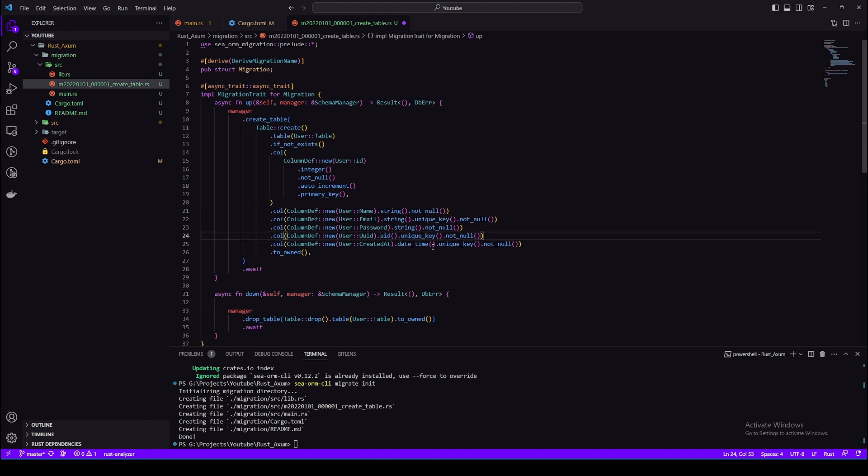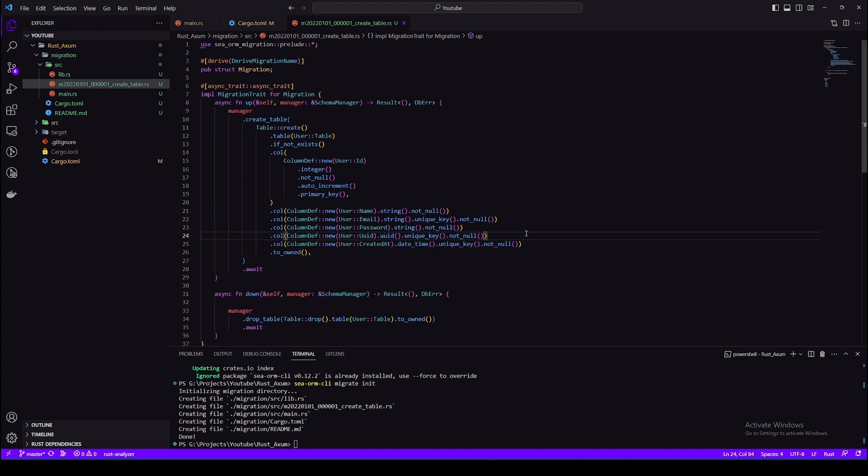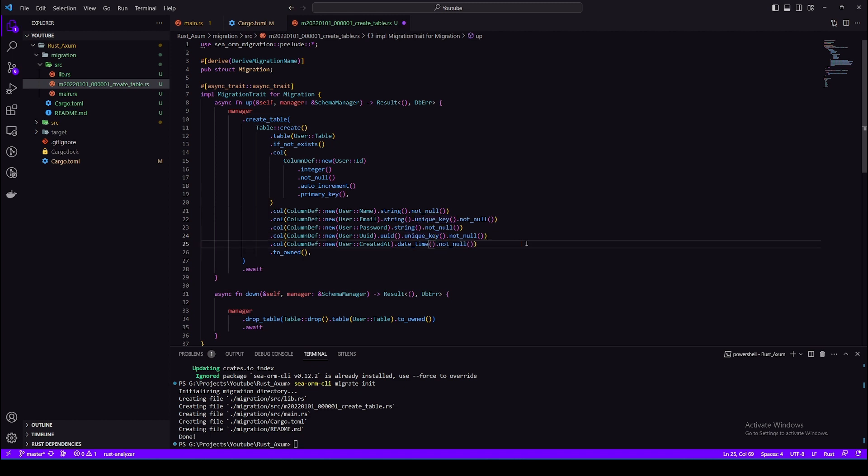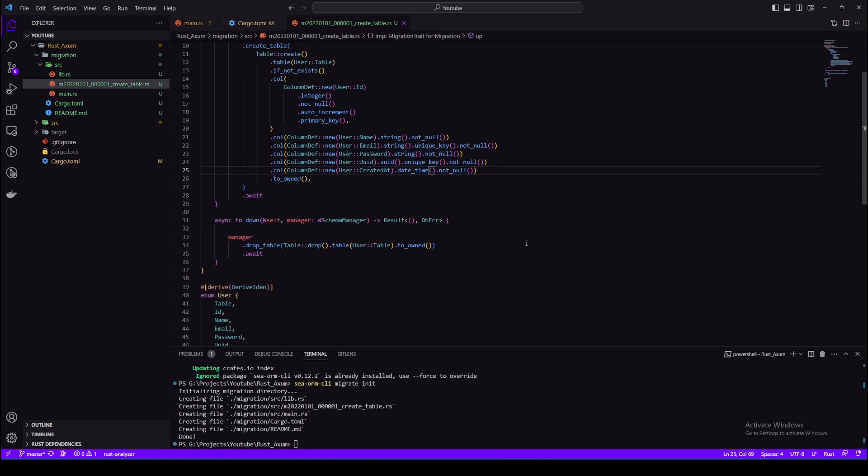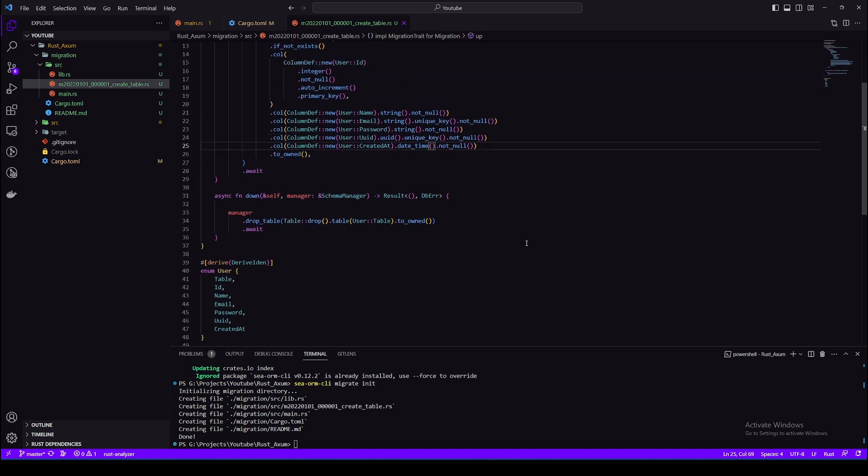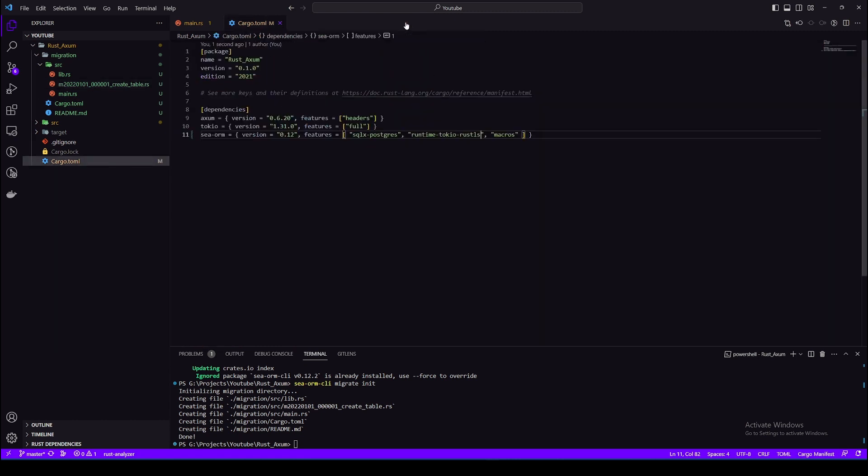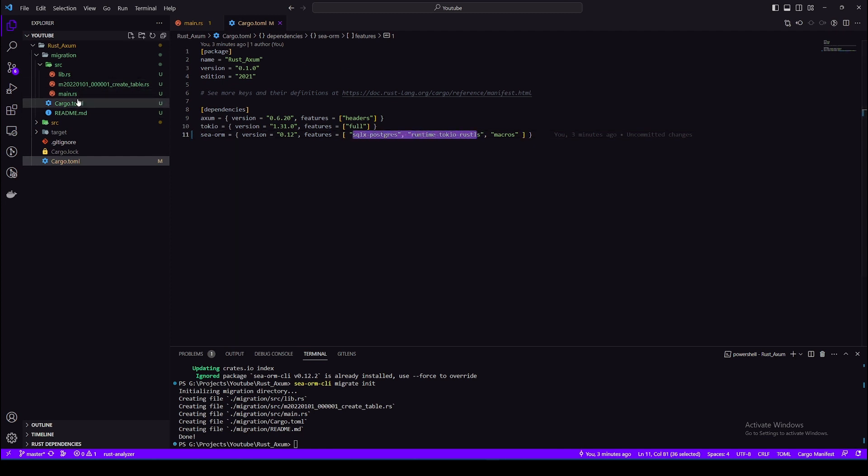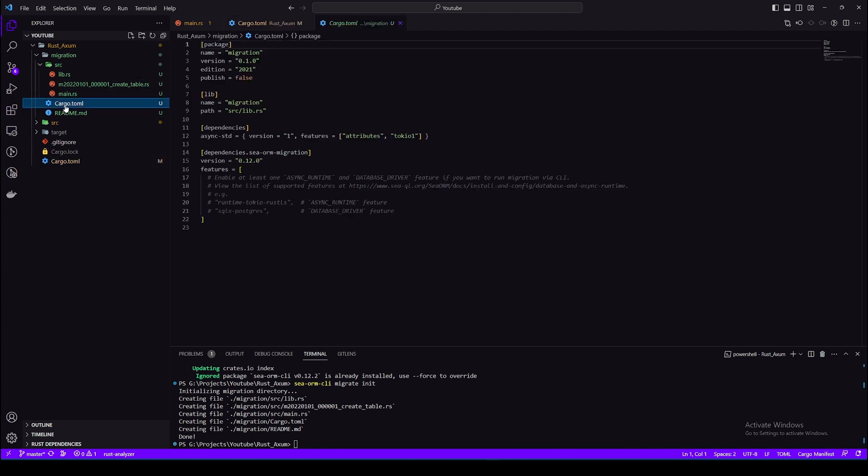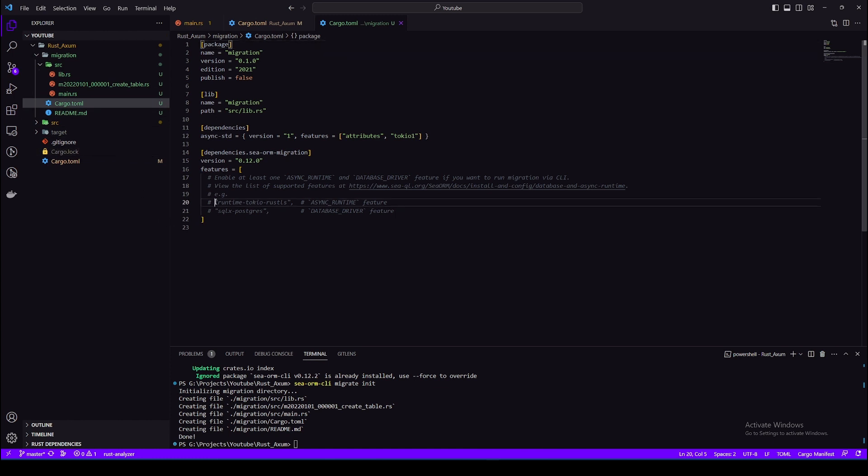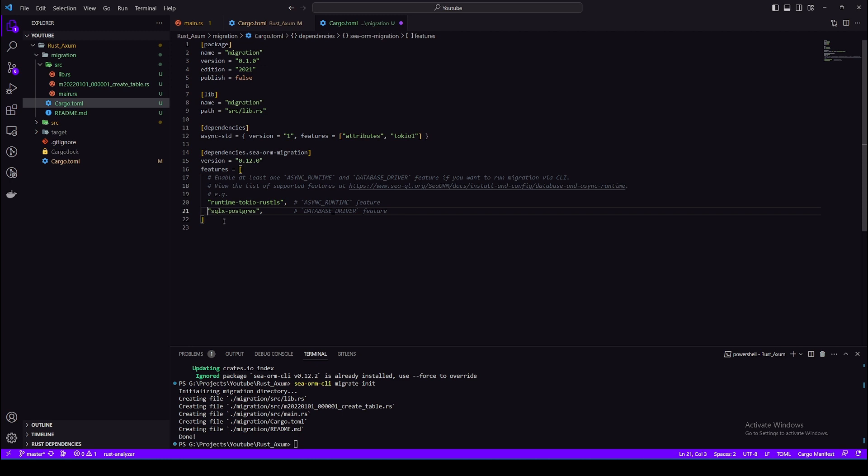Okay, so our migration for user is ready. All we need to do is create an .env and define a connection string. Okay, so before that let's go to cargo and uncomment the default runtime and postgres, so whatever runtime you're using use the same ones here.